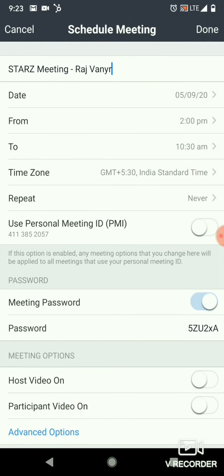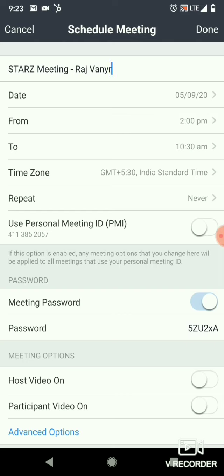If you have a free account, you can keep it up to 40 minutes. If you have a pro account, you can keep it as long as possible. What I recommend is that you usually keep 1 hour. In my case, I have a pro account and I have set it till 6:30.